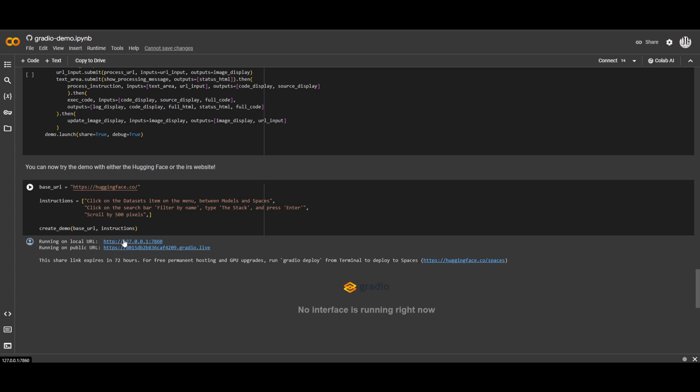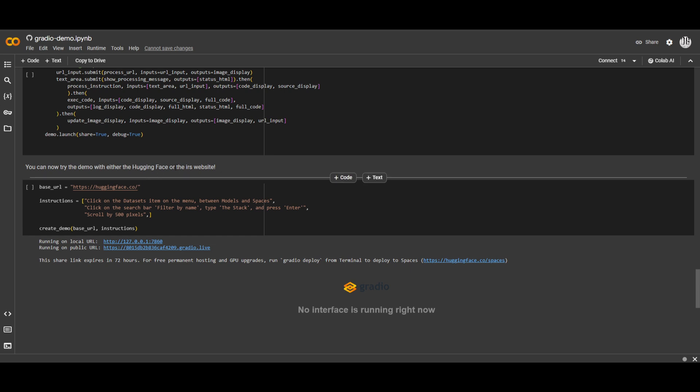As well as have this application automate your tasks, such as clicking on the dataset items on the menu between models and spaces, click on the search bar, filter by name, type the stack, as well as pressing enter. You can specify as many prompts as you want, and you're going to be able to get detailed execution of your tasks. And it's something that would be really useful for possibly sending out emails, or even just executing menial tasks that might be difficult to do at scale.